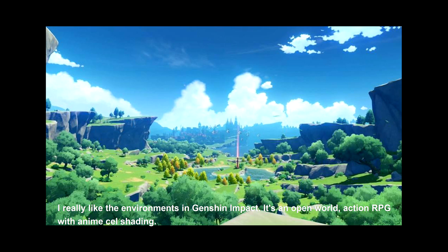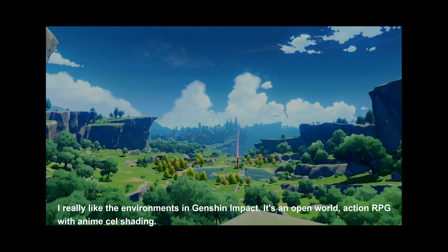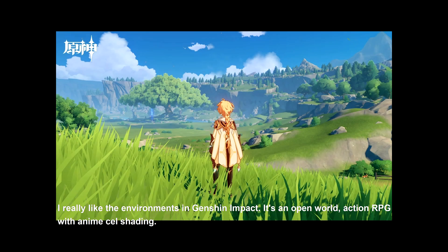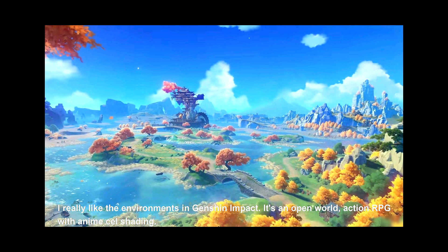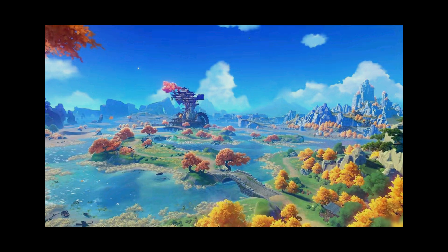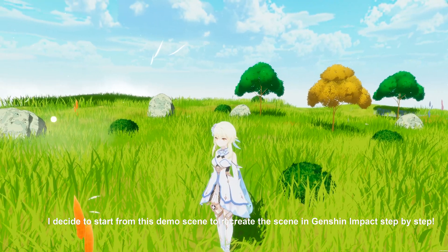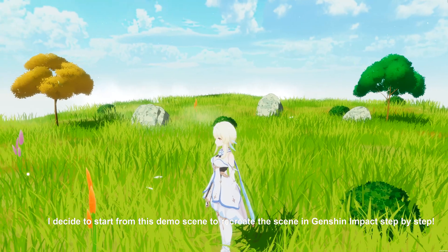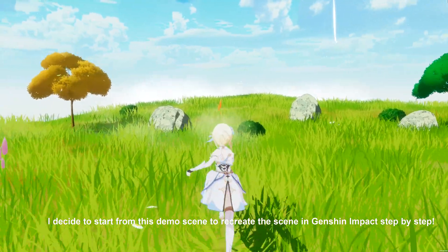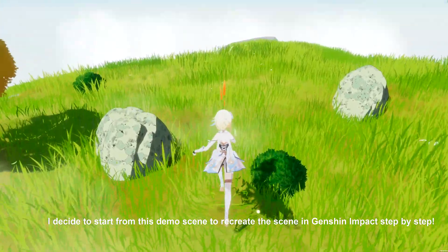I really like the environments in Genshin Impact. It's an open world action RPG with anime cell shading. I decided to start from this demo scene to recreate the Genshin Impact scene step by step.